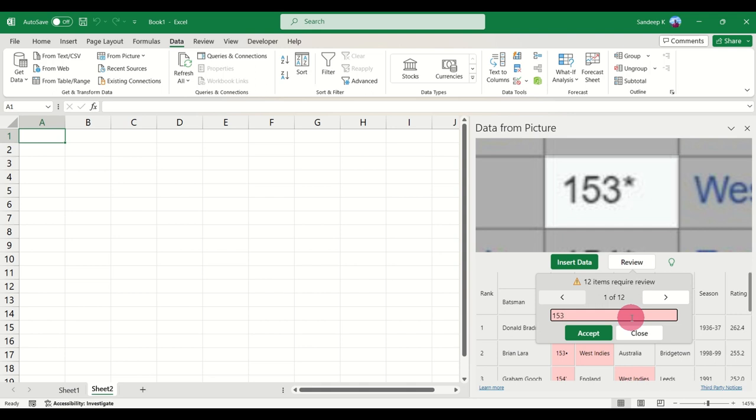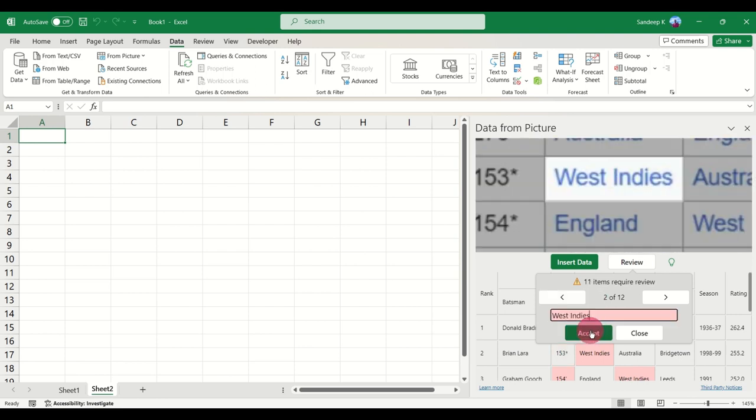Or if you don't want anything, just remove the symbol and click on Accept. For this case I'm just going to put a star, I'm going to accept it, and then it moves on to the next review.